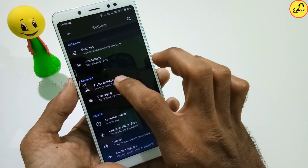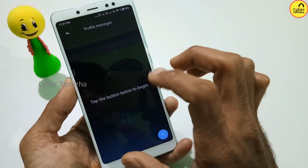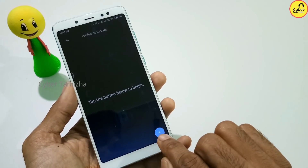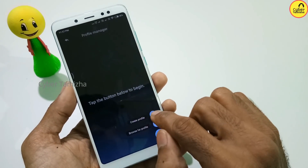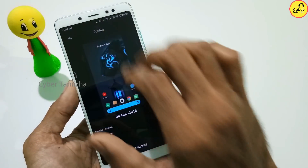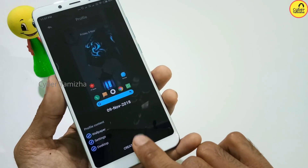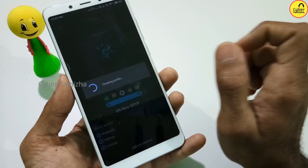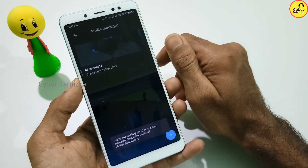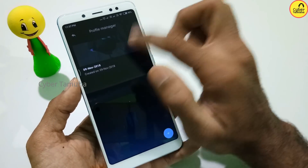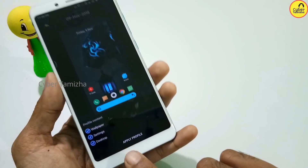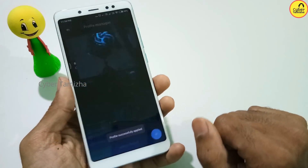There is a profile manager. If you want to save all the customizations, click the plus icon to create a new profile. If you want to customize the profile, you can create a new one. If you want to customize a new theme, you can apply the new profile. We can apply the new profile and view it.